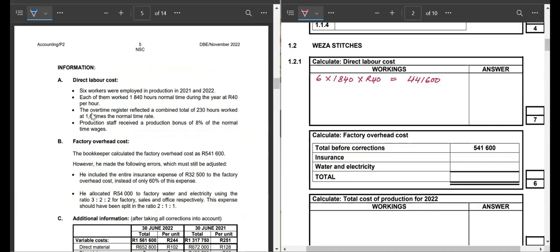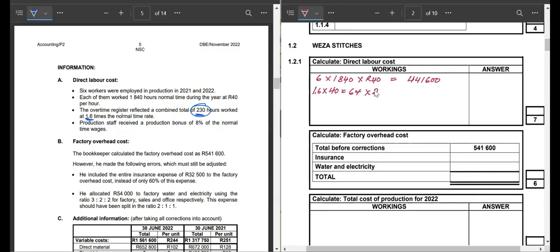The overtime register reflected 230 hours, and they are paid 1.6 times more than the normal rate. So the overtime rate is 1.6 multiplied by 40 rand, which gives us 64 rand per hour. Then 64 rand multiplied by 230 hours gives an overtime amount of 14,720.